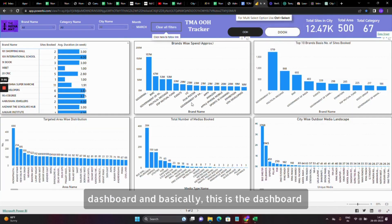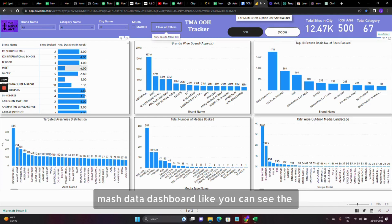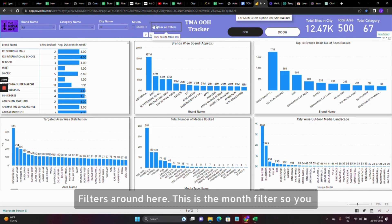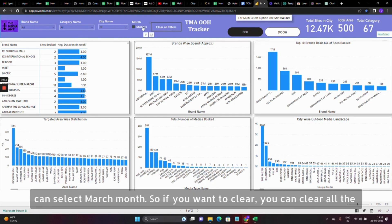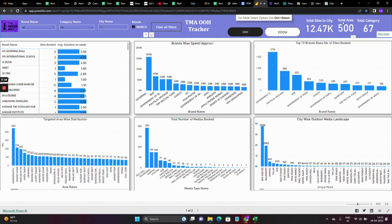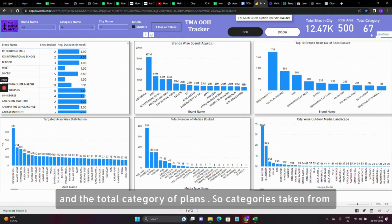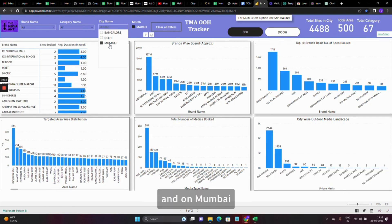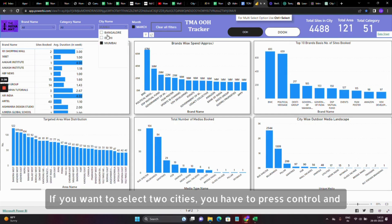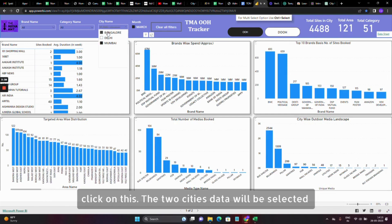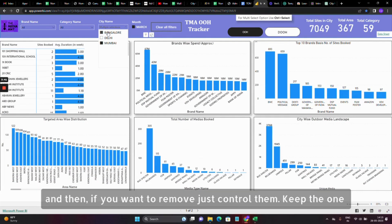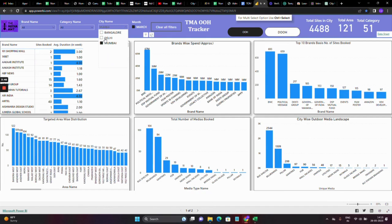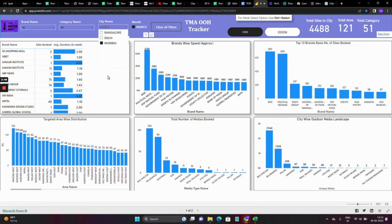Now I'm clicking on the dashboard. This is the Match Data Dashboard. You can see the filters here — this is the month filter, you can select March. If you want to clear, you can clear all the filters. It gives the total sites, city, total areas, and total category of brands. The category is taken from here and the city from here. To select a city, click on it, and to select two cities, press Control and click. To remove a city, press Control again or just click.